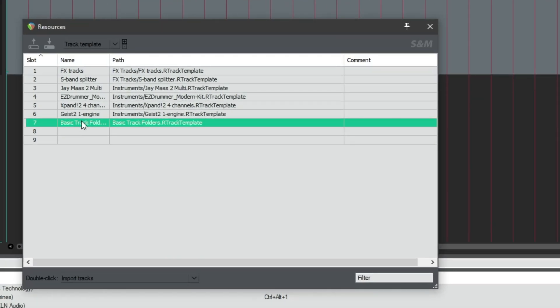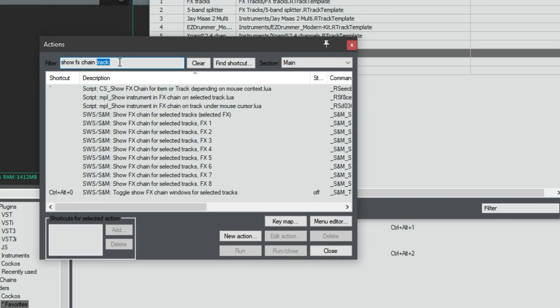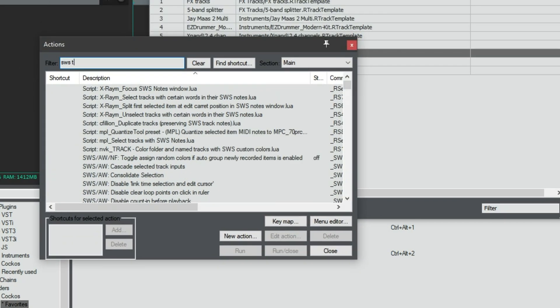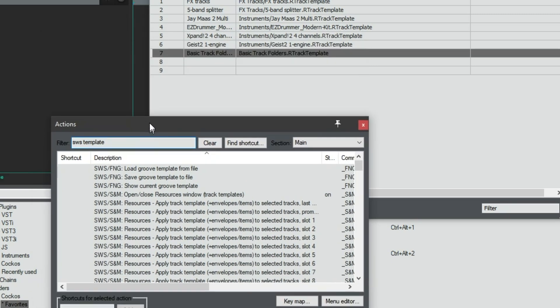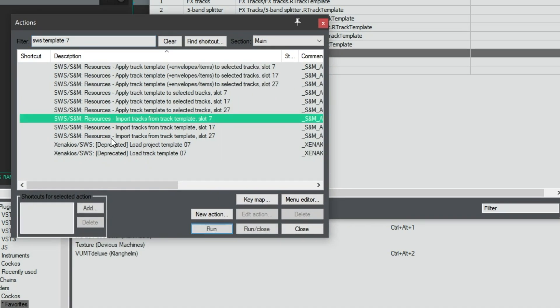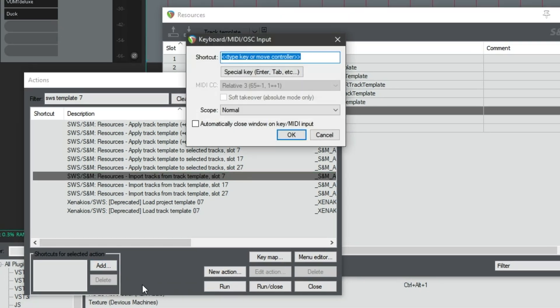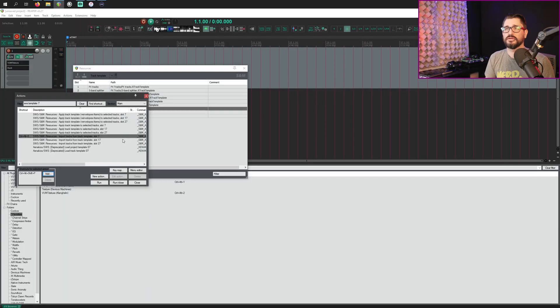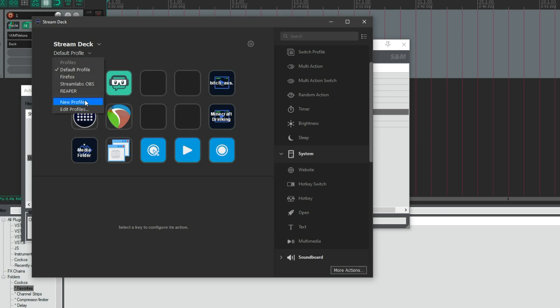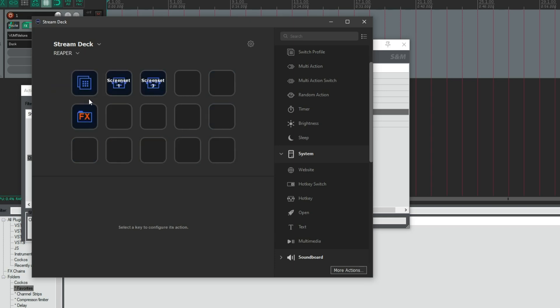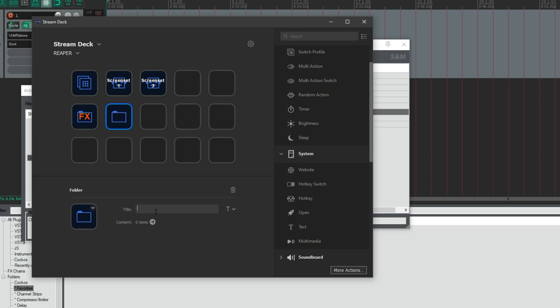So let's take my basic track folders template here and assign that to a shortcut. So I take the action list and I look for SWS template. And I've got this one on slot number seven. So import tracks from track template slot seven. And so we'll add this to a keyboard shortcut. So let's do control shift alt P. And we'll just remember that when we go over to the stream deck software.